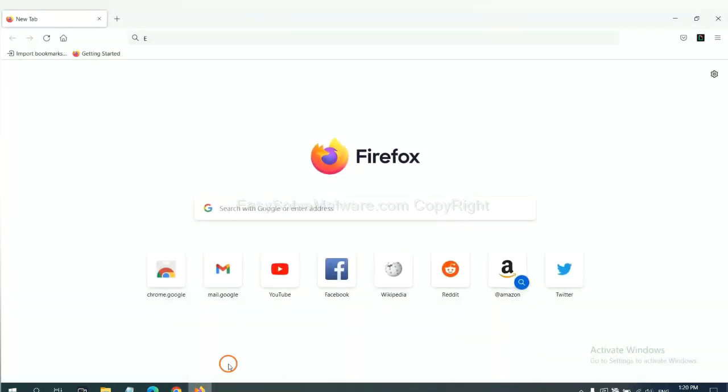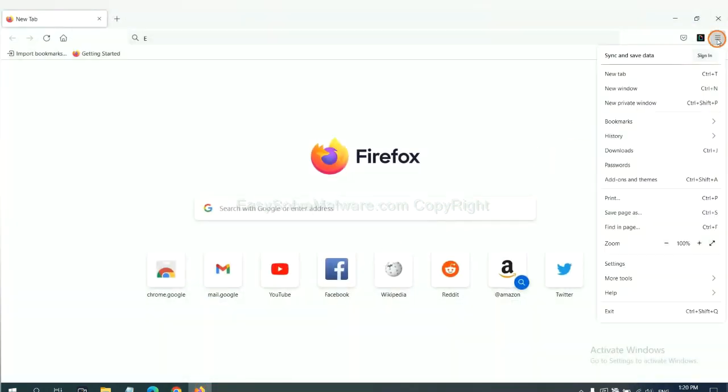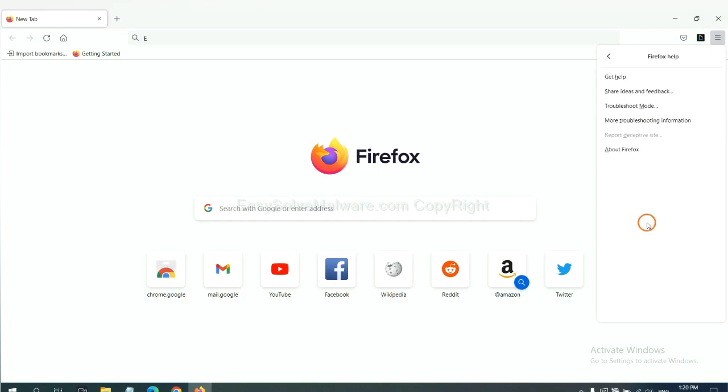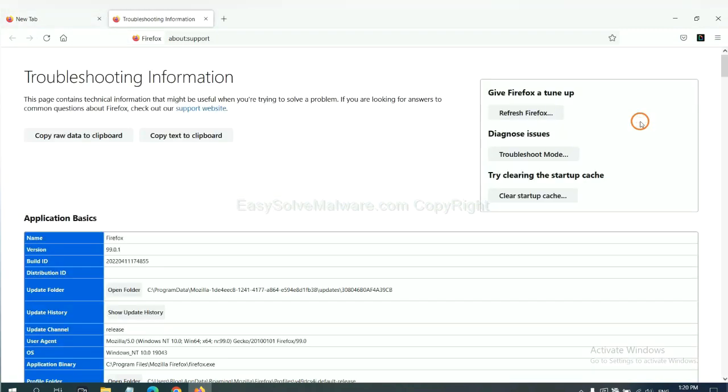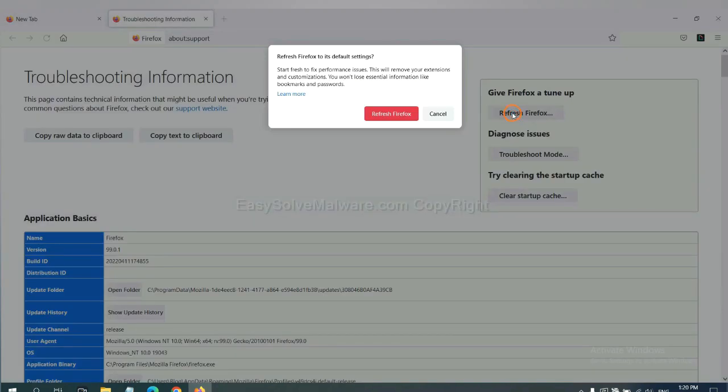On Firefox, click the menu, click Help, click here. Now click Refresh Firefox and click here.